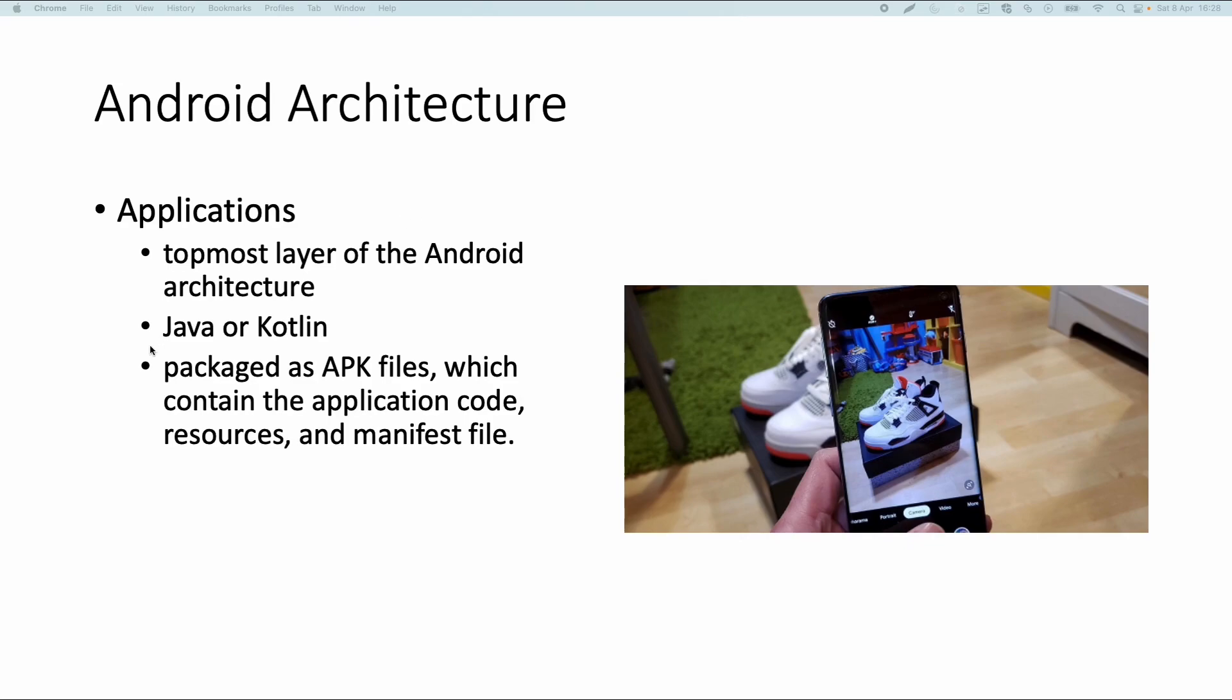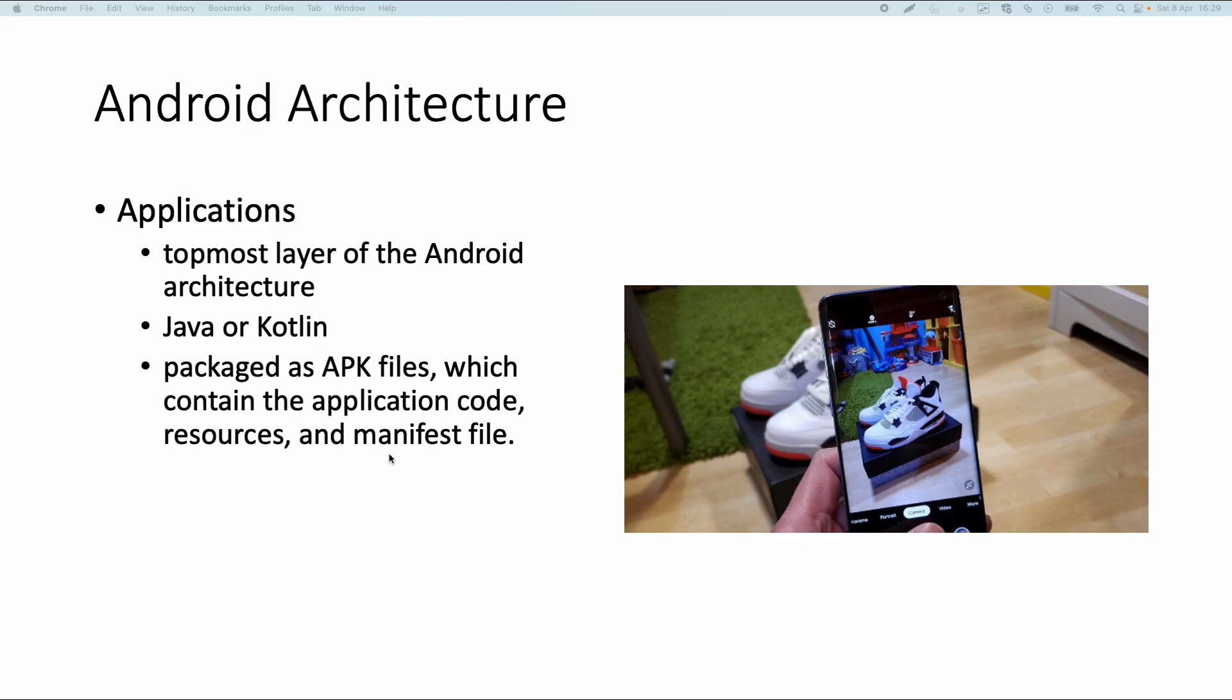Apps could be developed in Java or Kotlin. Kotlin is also used a lot nowadays. When you finish an app you can package it as an APK file which is basically a zip file containing the compiled application code, the bytecode, resources, configuration files, and an Android manifest file which contains for example the permissions your application needs or will ask the user to allow.